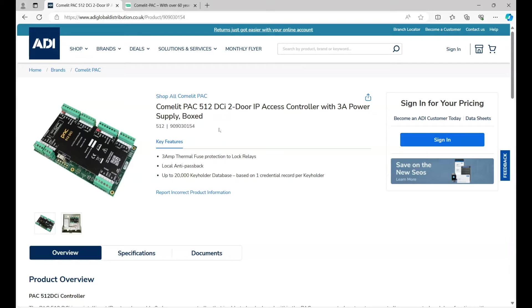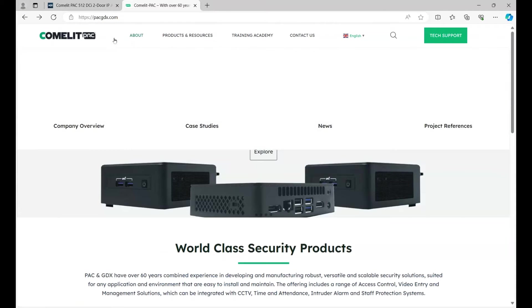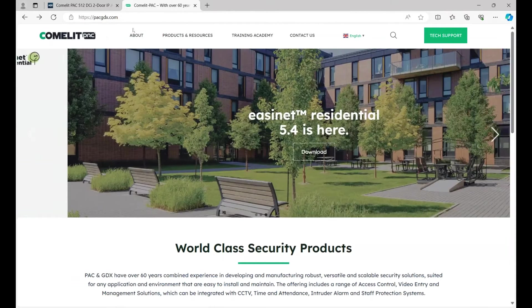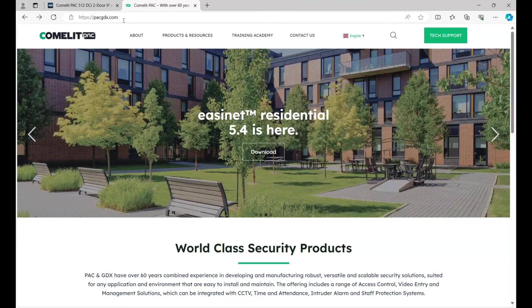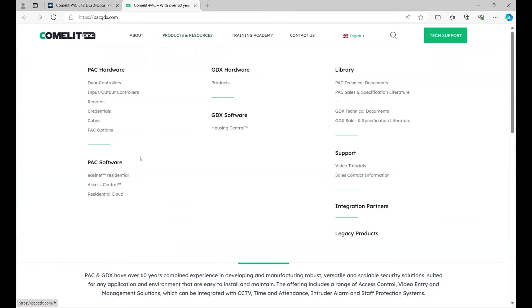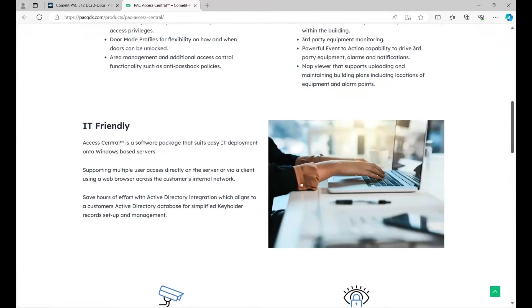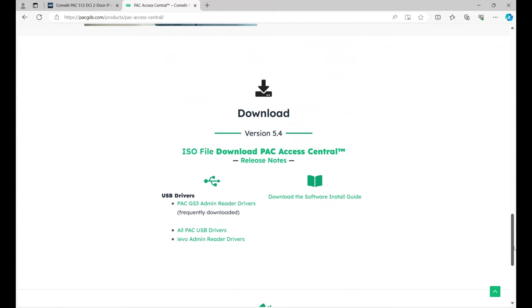With the hardware purchased from ADI, we need to get some software for that to work. If we go to pacgdx.com, products and resources, go to Access Central, and at the bottom here we can download the PAC Central software.